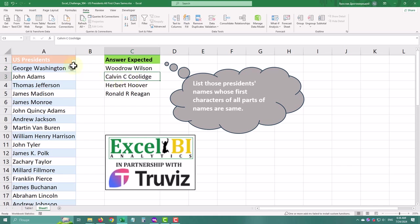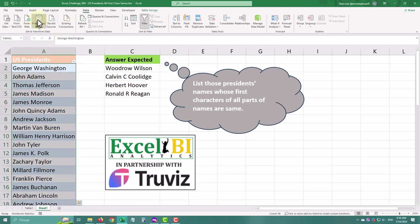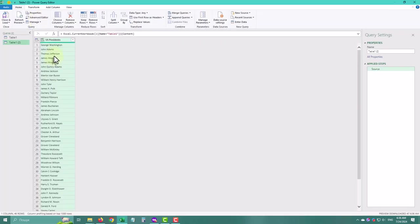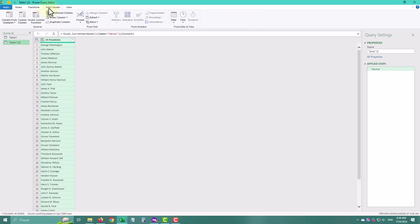First, import your table into the Power Query editor by using the From Table Range button on the Data tab. We'll tackle this problem by breaking it down into smaller tasks.